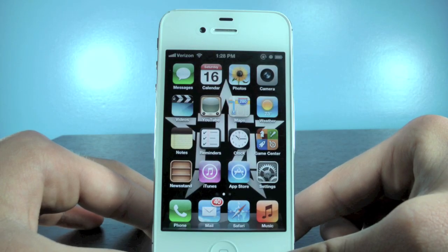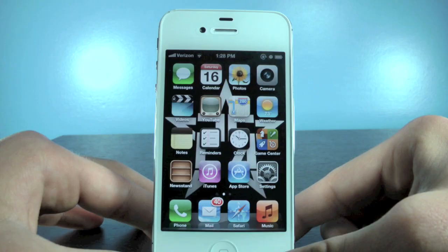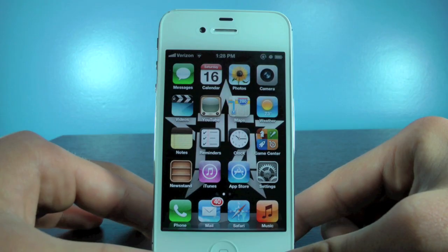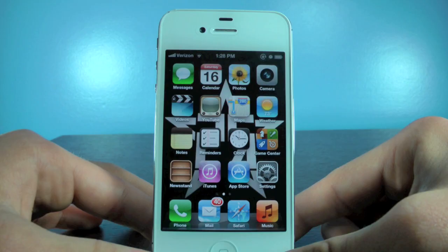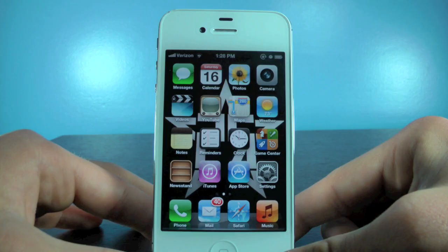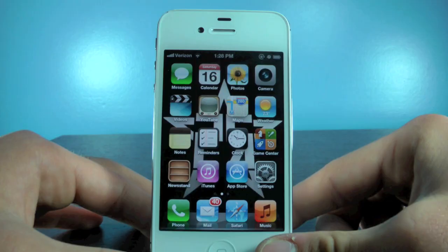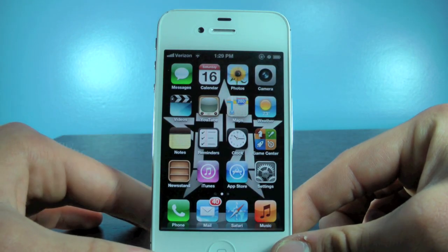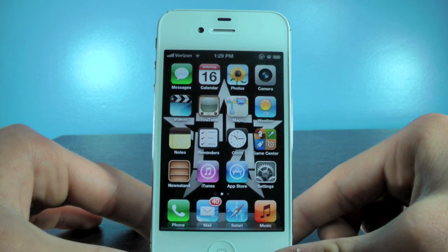Hey guys, EverythingApplePro here, and in this video I'm actually going to be showing you guys iOS 6 — some of the new features, some of the things that have been changed. First impressions are great, I love it. It's been available to developers for a little while already. To me it's a fine-tuned version of iOS 5; there are more things adjusted than actually changed or added. I'll be going over the major things and a lot of the smaller things added in iOS 6.